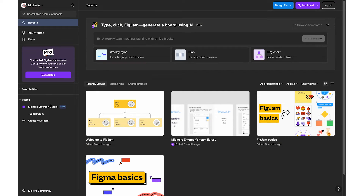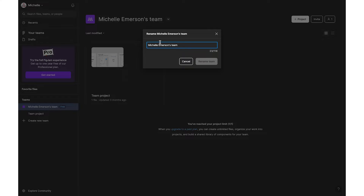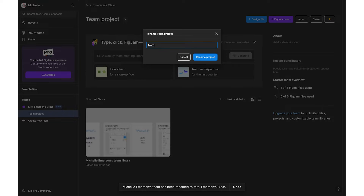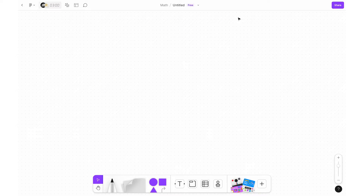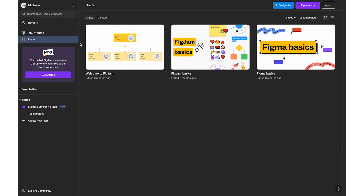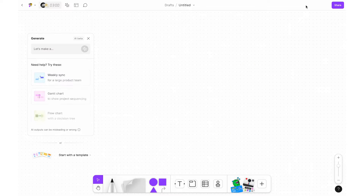Let's do a quick website overview so you can understand the terminology FigJam uses. First you have your teams — you can think of these as each class or subject you teach. Then you have your projects, which is a group of related files, such as the same subject area or unit. And finally you have your files, which include your FigJams as well as other design files you create.